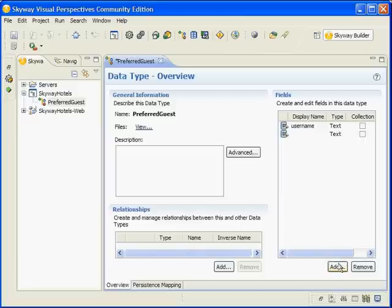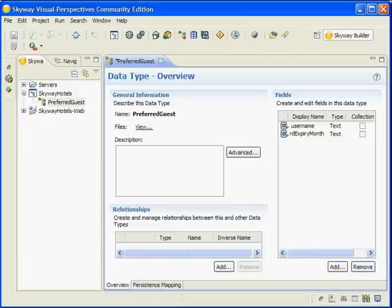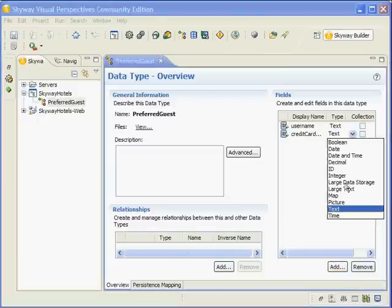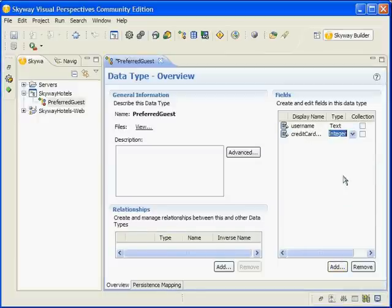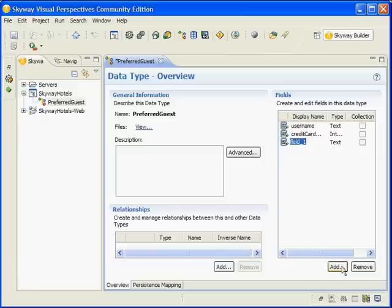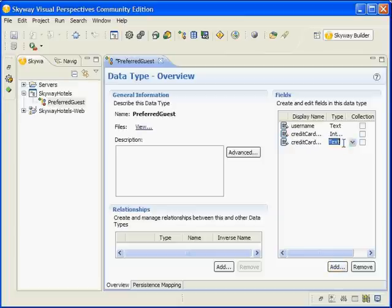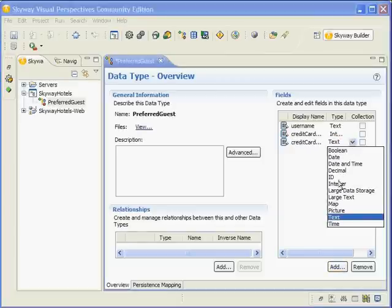We also have Credit Card Expiry Month, which will be set to the Integer Type. Credit Card Expiry Year, also set to the Integer Type.